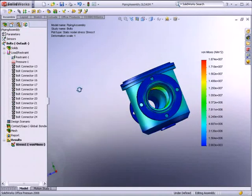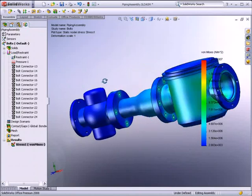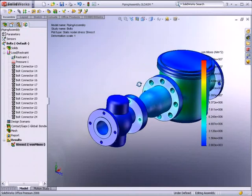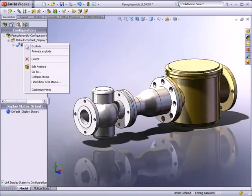To verify how individual components of your assembly perform, you can activate an exploded view and then re-display the analysis results plot.